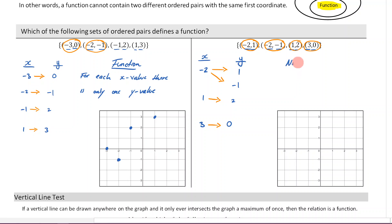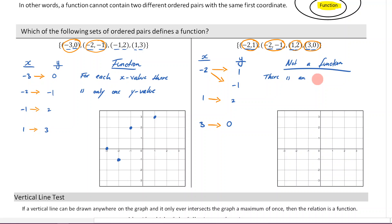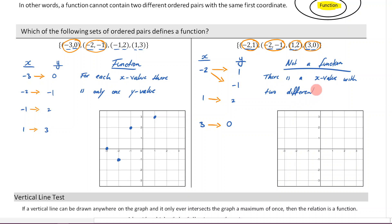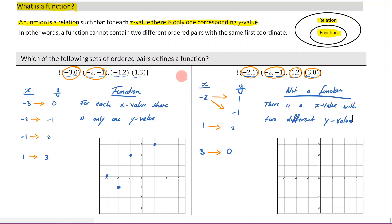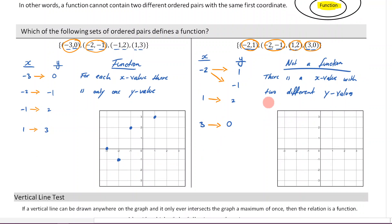The reason why it's not a function is because there is an x value with two different y values. That violates our definition of a function — for each x value, there is only one corresponding y value. Here, we have an x value with two corresponding y values. It's still a relation, but it's not a special type of relation called a function.